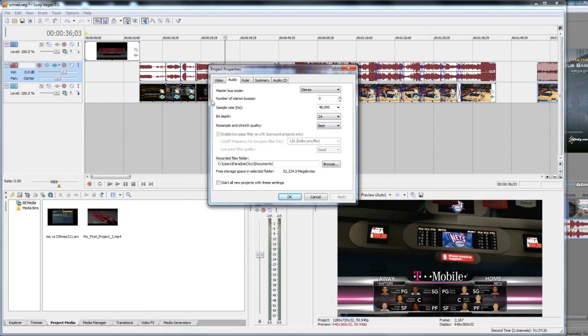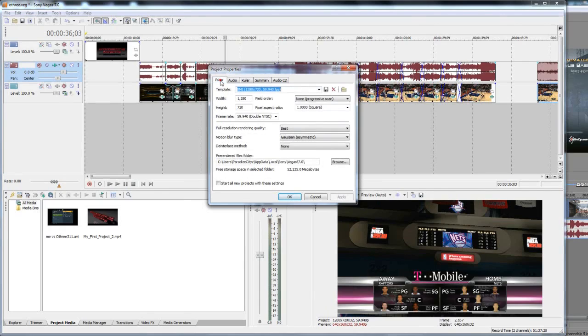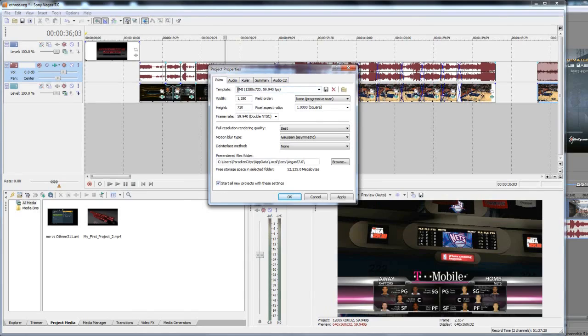I changed that to 48,000 sample rate, 24 bit depth and best. I like my audio to be as good so I upped it up a little bit. Once you finish all that remember to click 'start all new projects with these settings' up here at template, rename it, type a name for it, click the save button and once you're done with all that click apply, click OK.